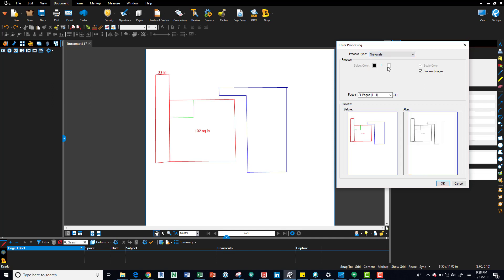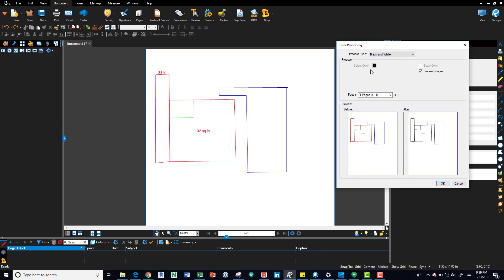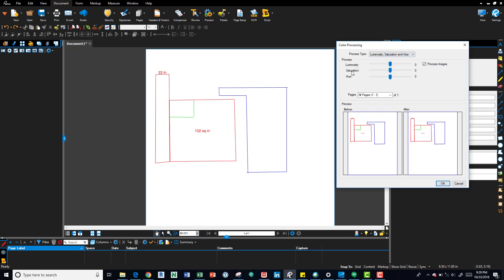Grayscale, that one's pretty simple. You don't have options other than process image. Black and white, again no options. You can just see here it's in the after photo or image.